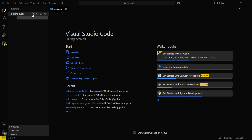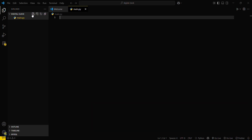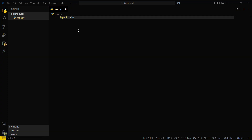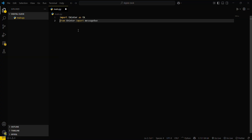So you directly have to create a file here — app.py or main.py. Then what you have to do is import tkinter as tk. Then, since we are creating a digital clock, we will be requiring the time module — from time import strftime.